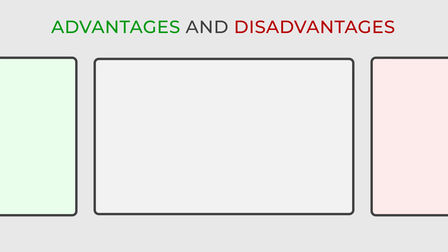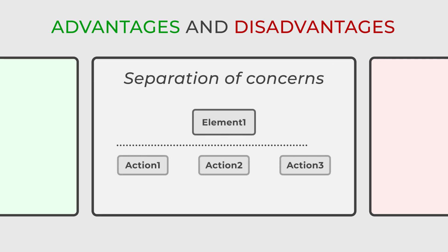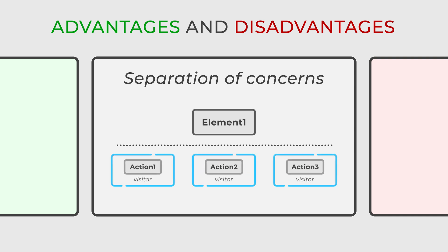One of the key advantages of the pattern is the separation of concerns. It separates operations from the element classes, enhancing clarity and maintainability.